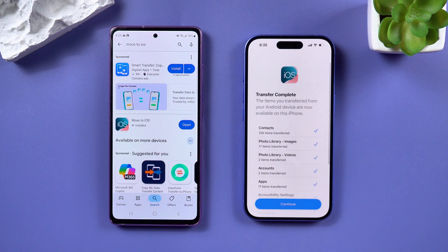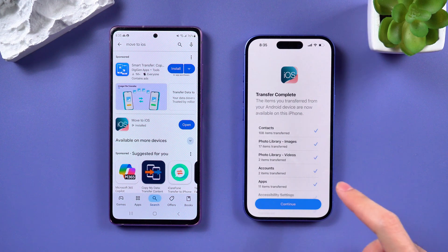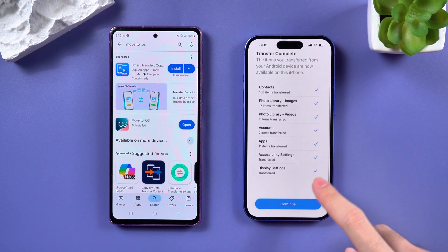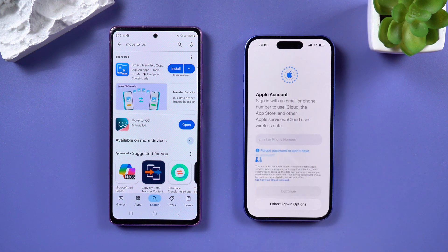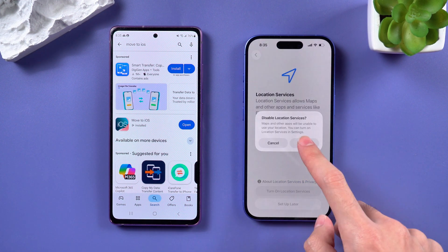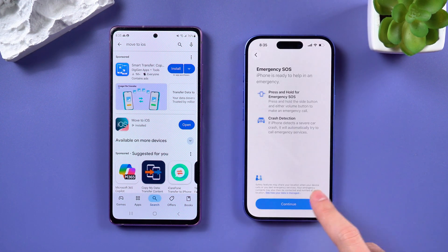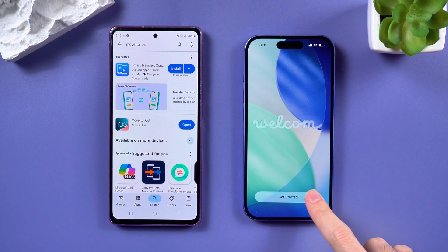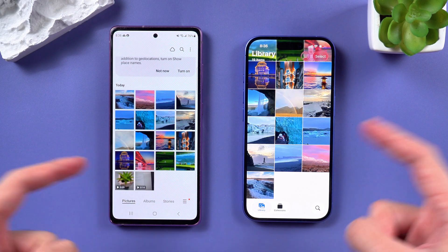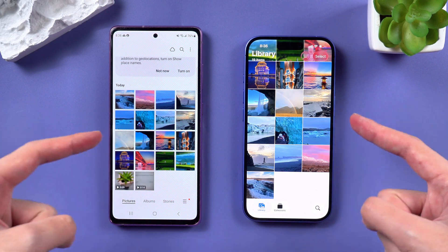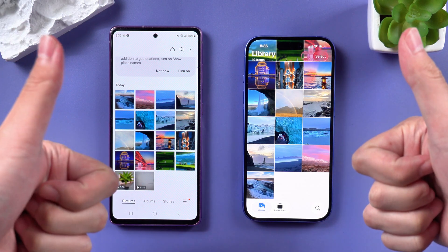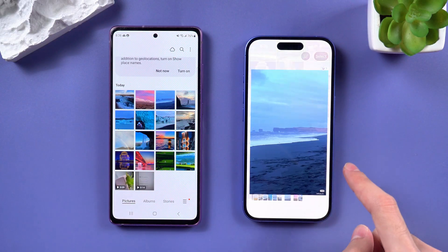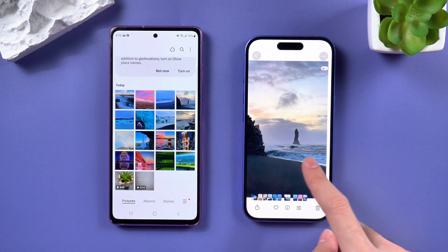Wait patiently until the transfer is complete. When the transfer is finished, continue with the iPhone activation settings. Finish setting up your iPhone and check it out — your photos and files should all be there. If you have already activated your iPhone and don't want to reset it, let's move to method two.